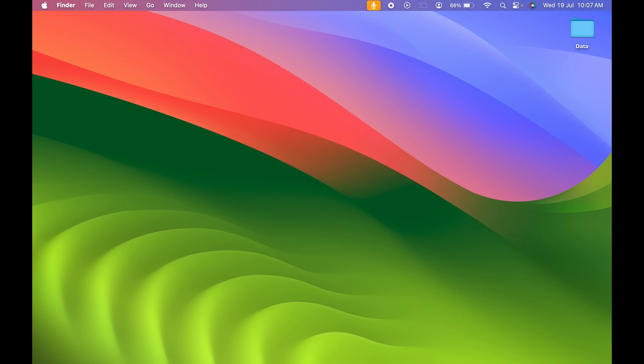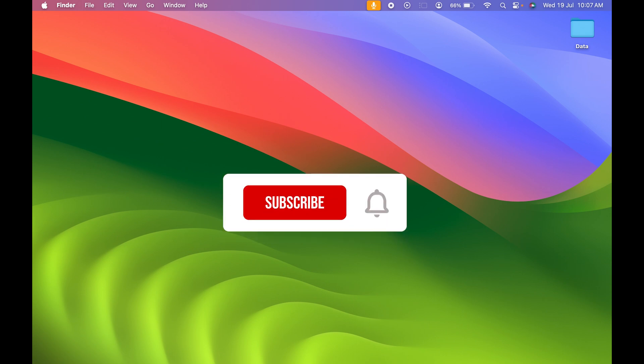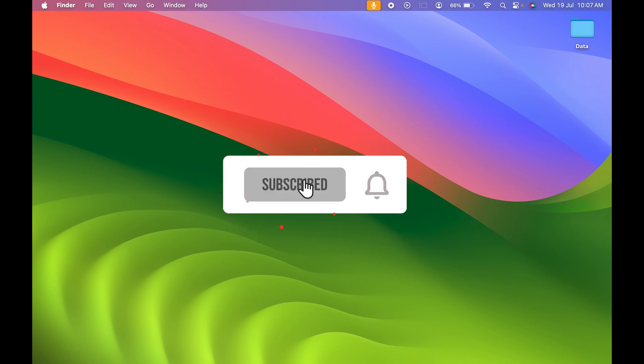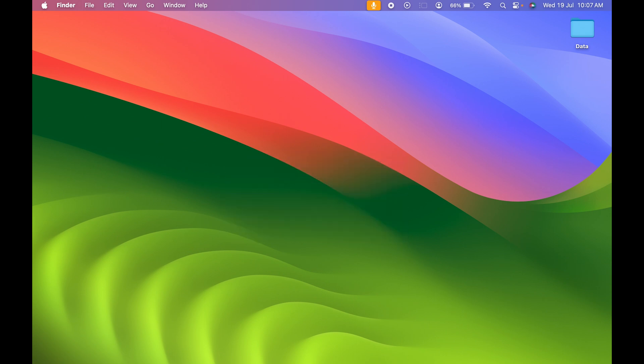I hope this video was helpful. If it was, don't forget to like this video. Also, don't forget to subscribe to my channel for more videos like this. I will see you all in the next one. Thank you.